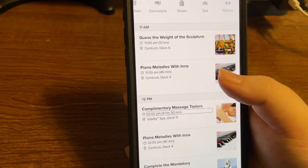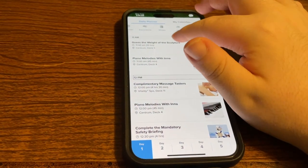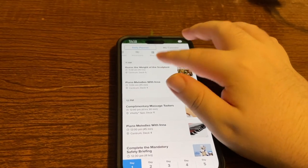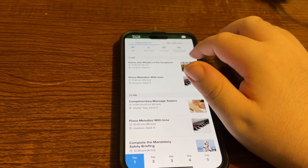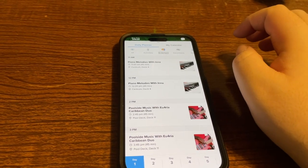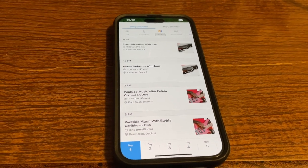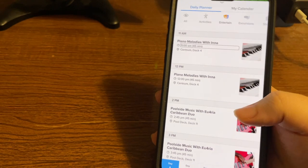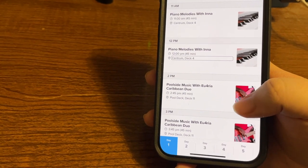Using the Entertainment filter, the list is now limited to shows and musical performances. Piano Melodies in the Centrum plays at 11 AM for 45 minutes and again at 12 PM. At 2 PM there's poolside music with Euphoria Caribbean Duo on Pool Deck 11, continuing at 3 PM. At 4 PM there's sail away music with DJ Soul Cafe for one hour on Pool Deck 11. At 5 PM, The Little Mermaid is showing in the Cinema on Deck 6 for 2 hours 15 minutes.